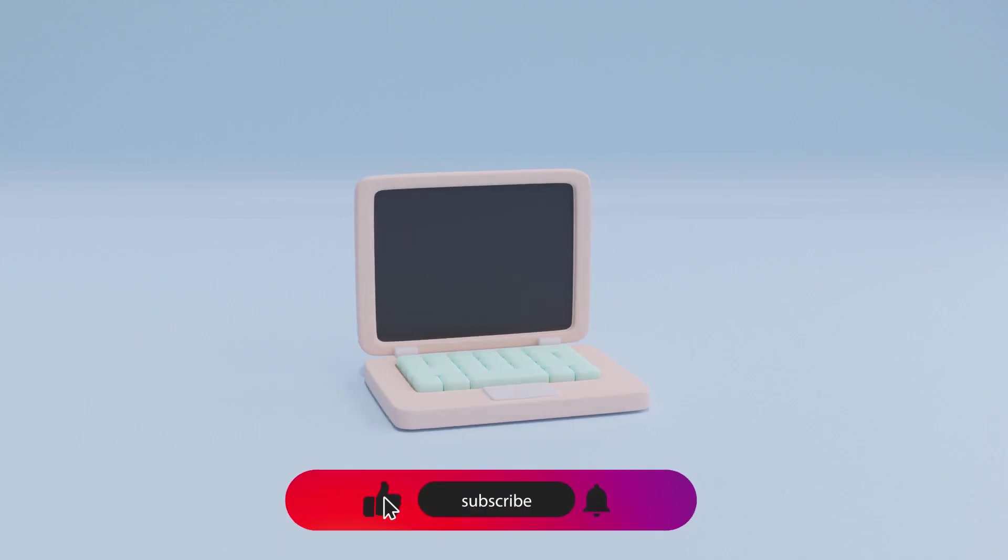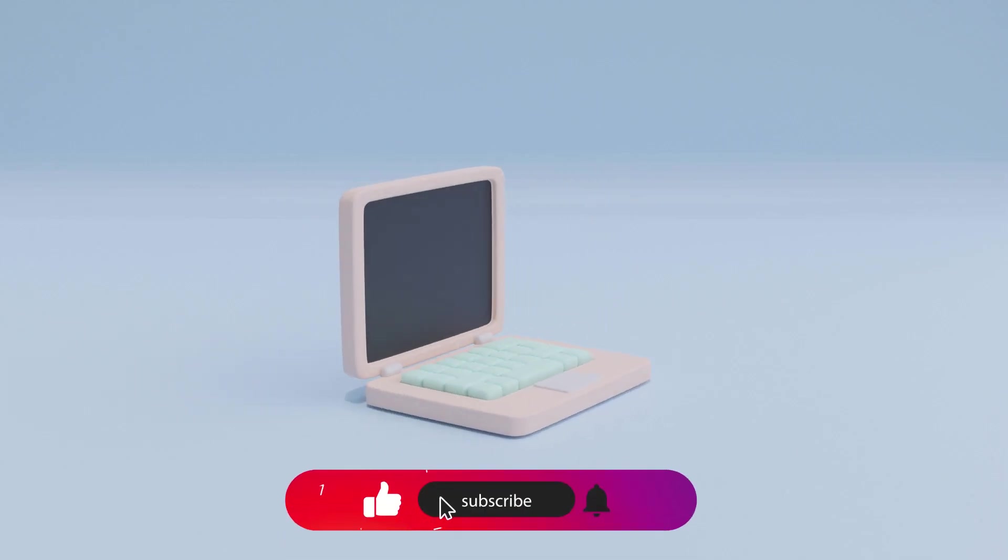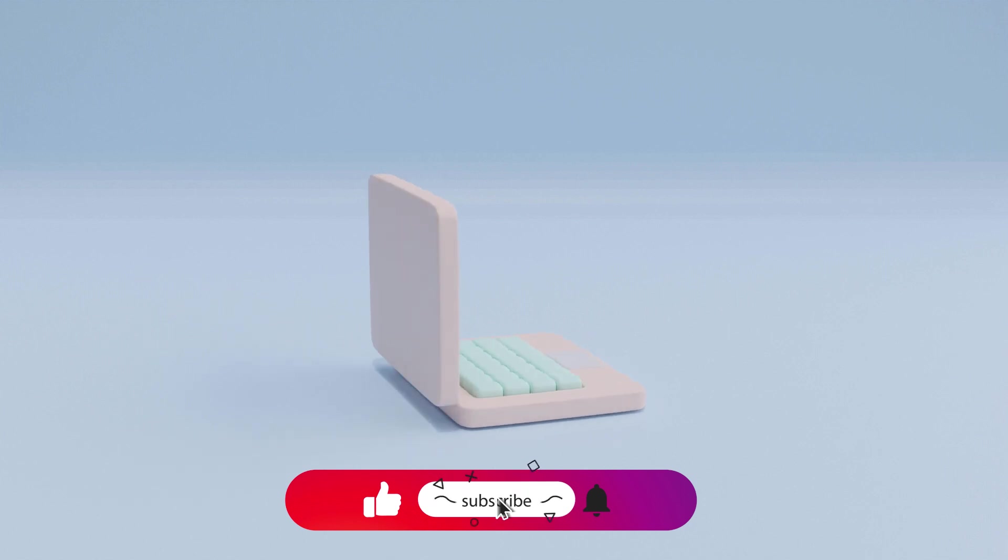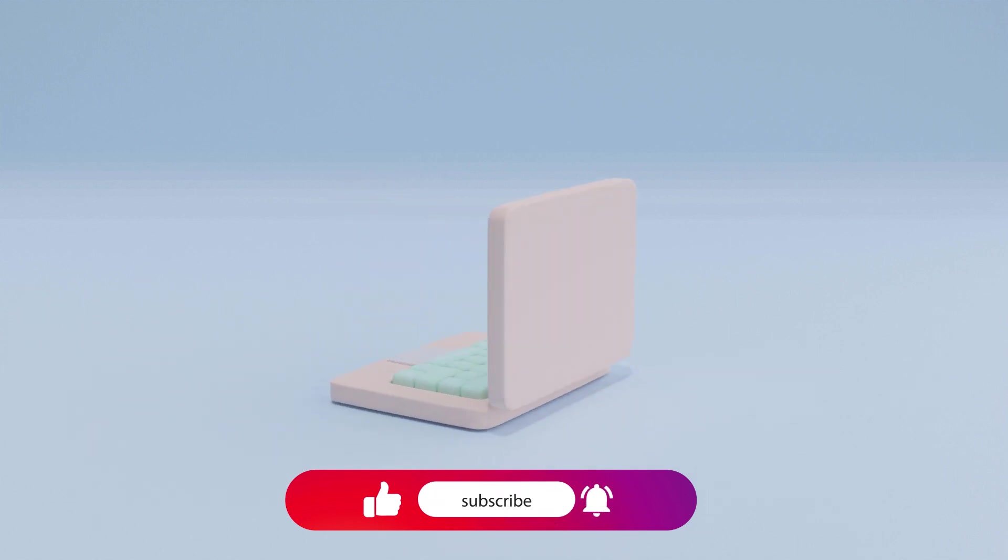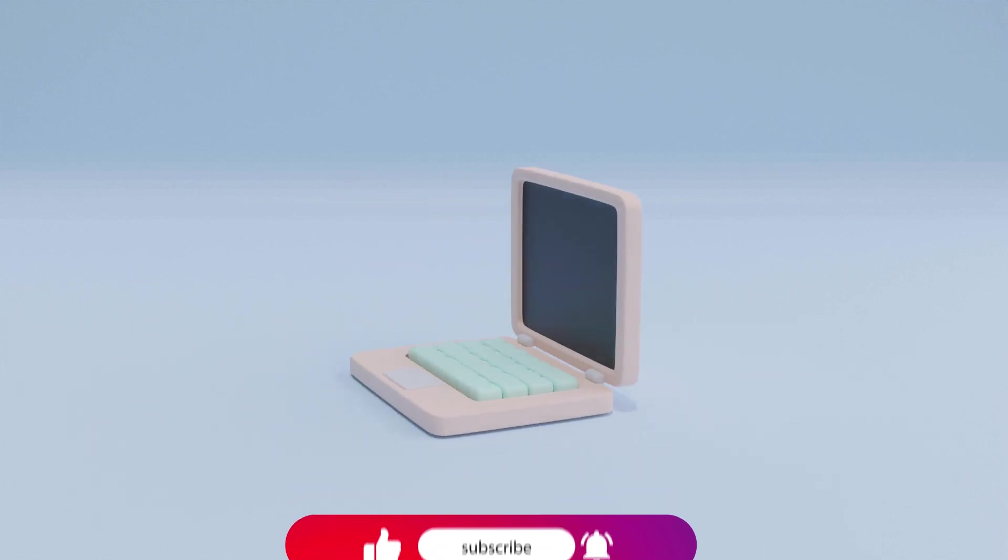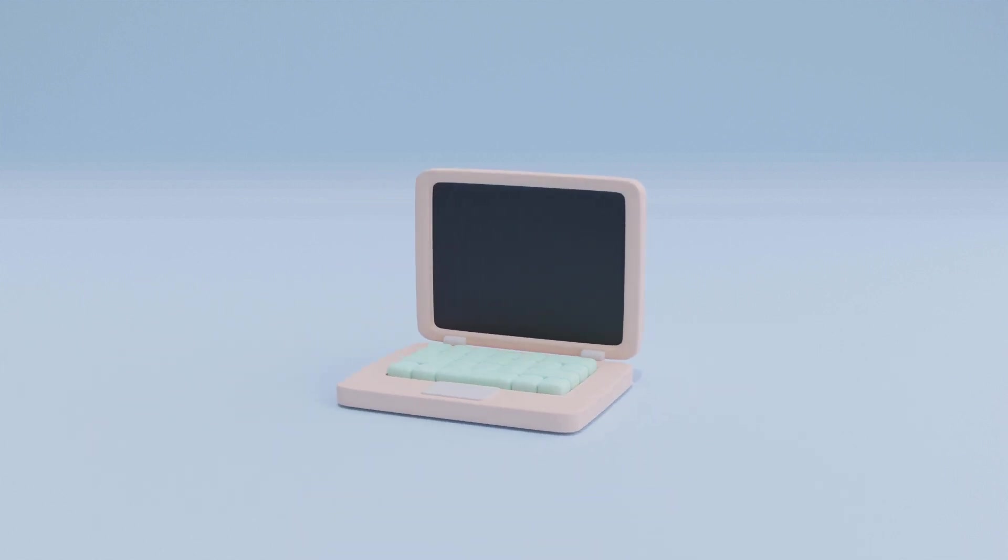Thank you for watching. If you liked the video please like it and subscribe to be the first to get new videos.